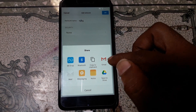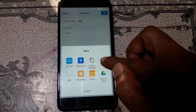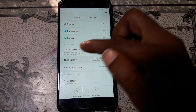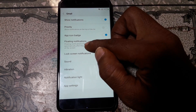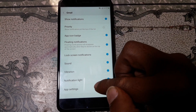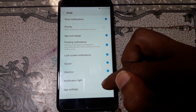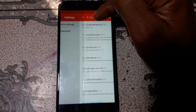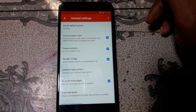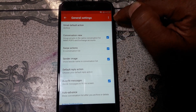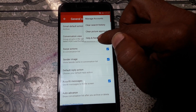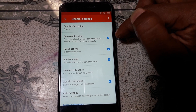Press and hold on Gmail. Click here, then press 'Notification' and scroll down — you will see 'App Settings.' Just tap on it. Click 'General Settings,' then click the three dots and click 'Help and Feedback'.